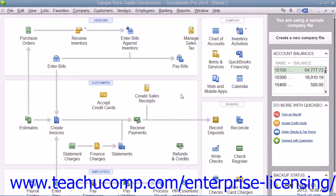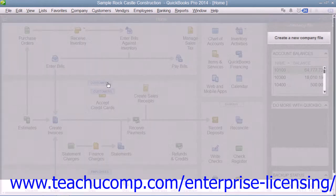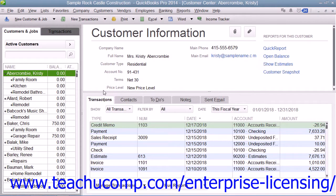Project-based businesses that want to track income and expenses for customer projects can use the Jobs feature within QuickBooks to do this. You can create a job for a customer within the Customers and Jobs list.